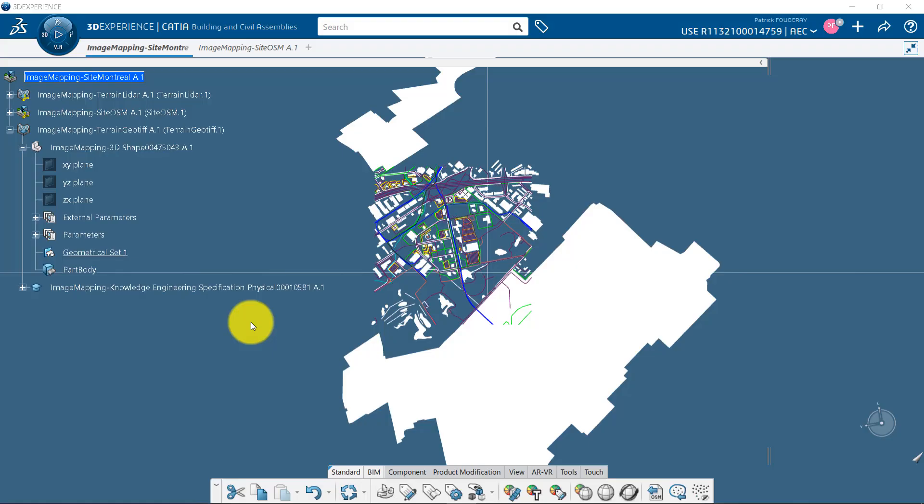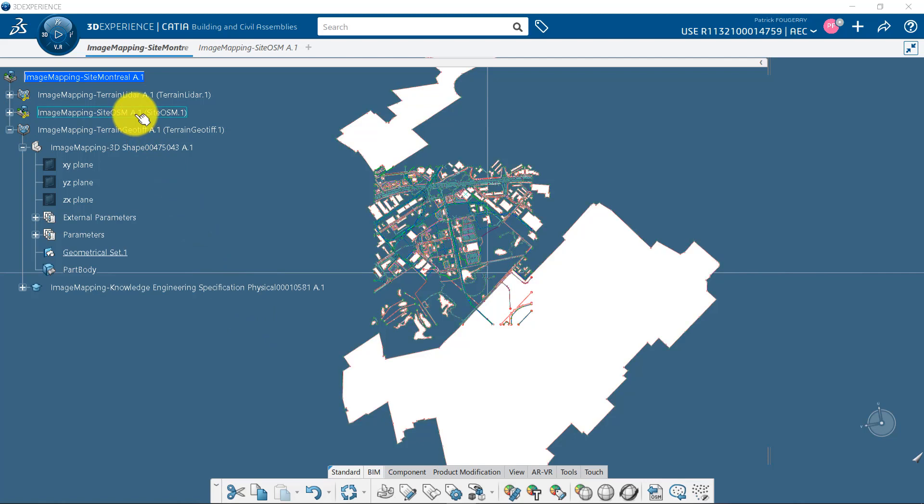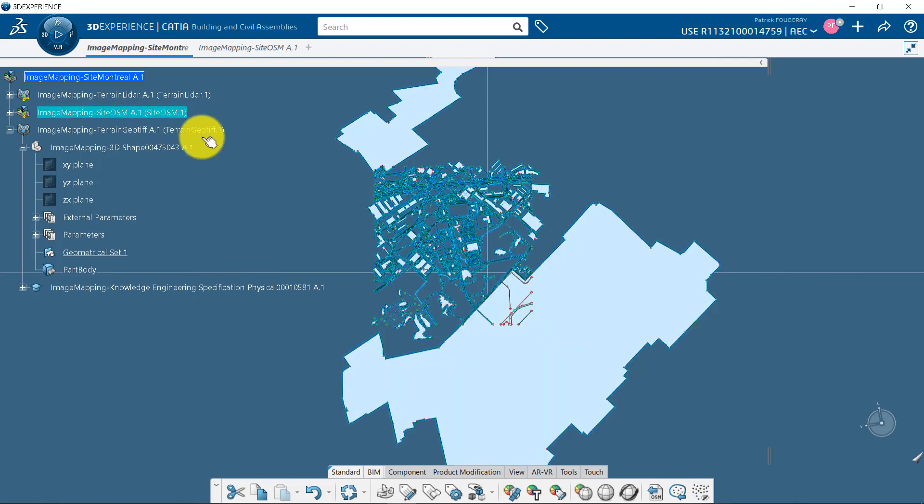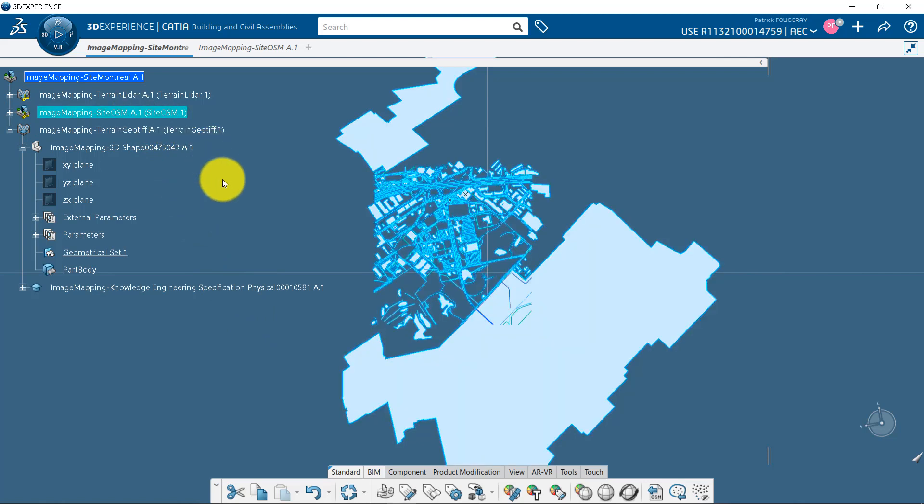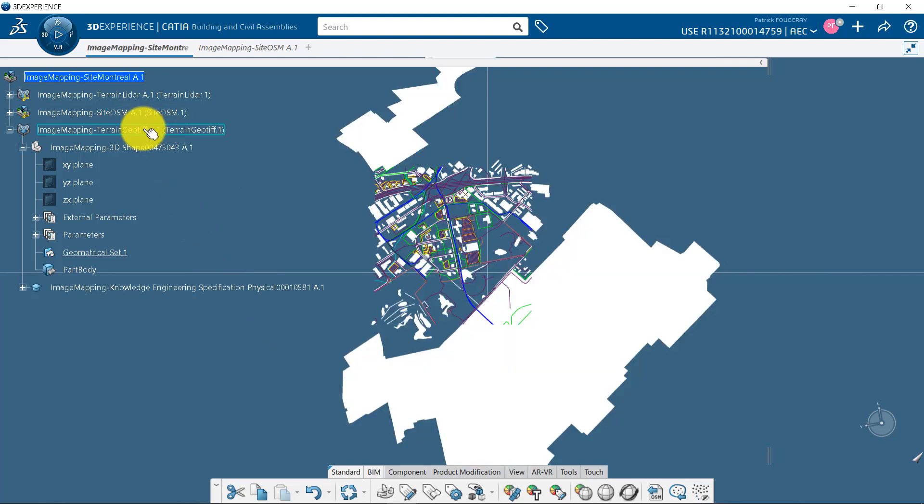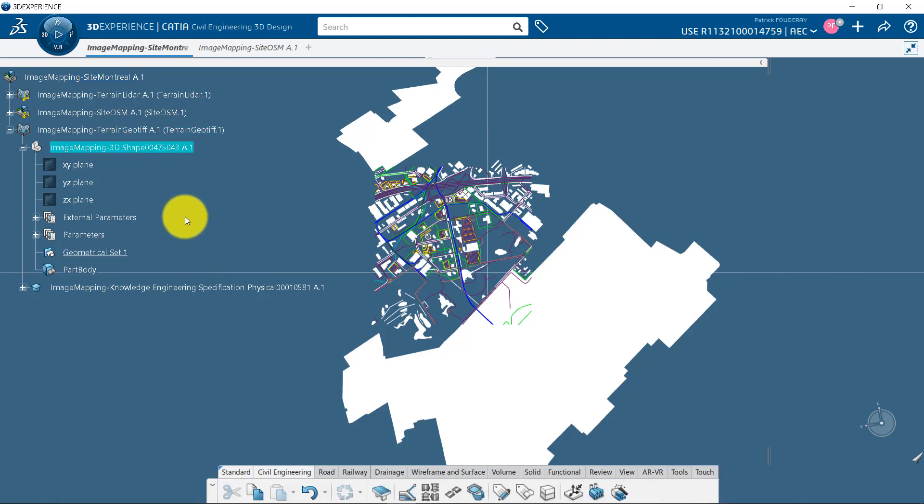I have now inserted, using the copy-paste, my OSM file into my work breakdown structure. I want to visualize a geolocated image as background to start my project.